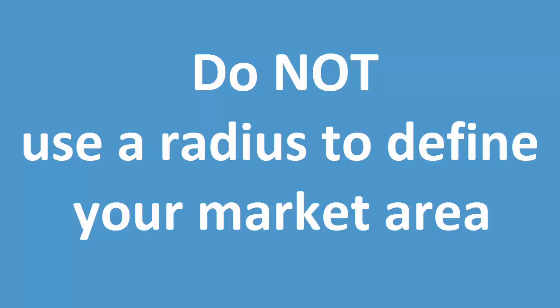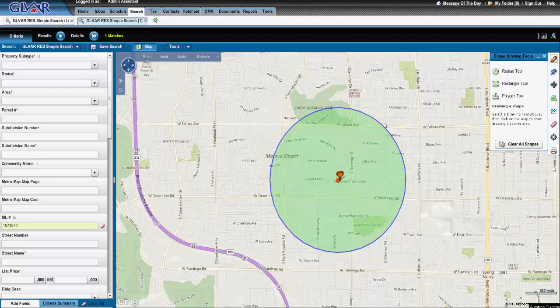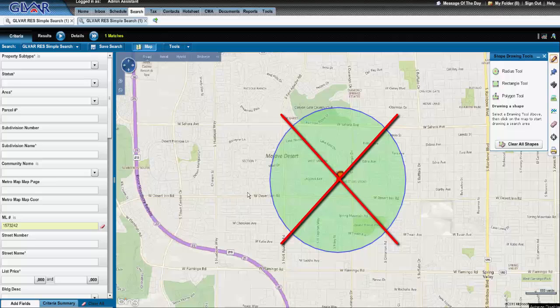Do not use a Radius tool. Typically a Radius tool is not best practices because it will not include all of the competitive properties in your true market area, and will also include properties outside of your immediate market area. As you can see, this is incorporating records that are outside of our defined boundaries. Do not use the Radius tool — let's mark an X through that.